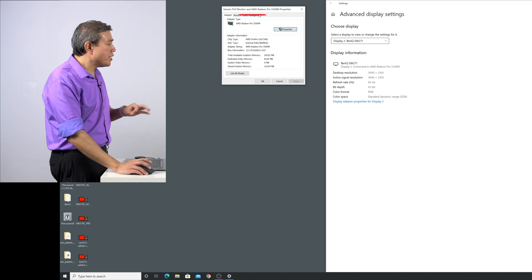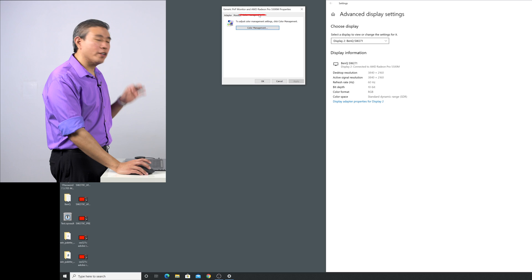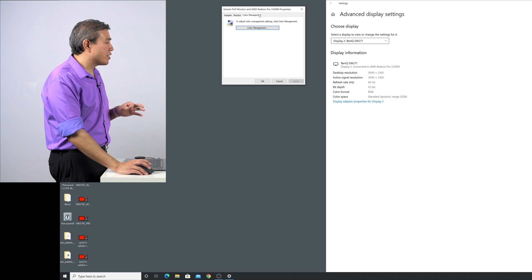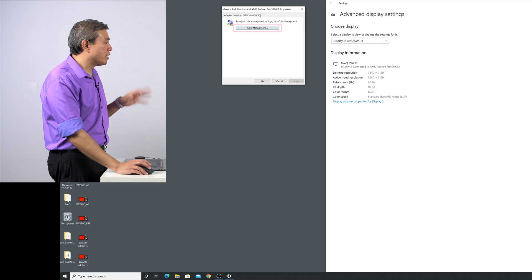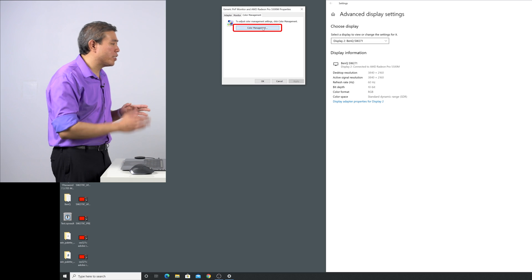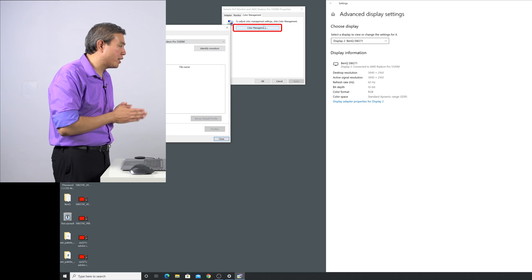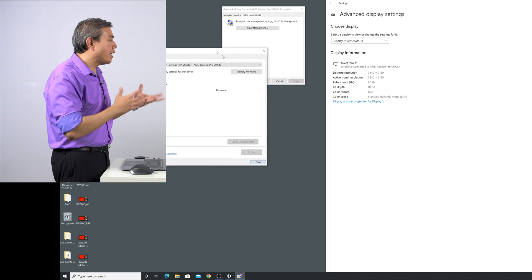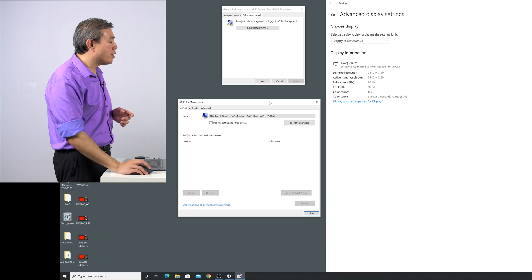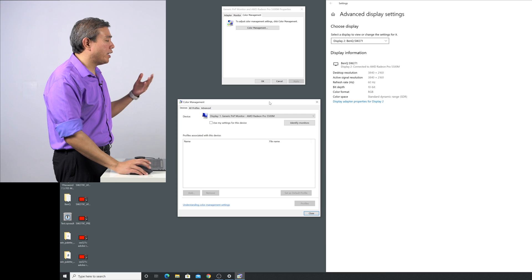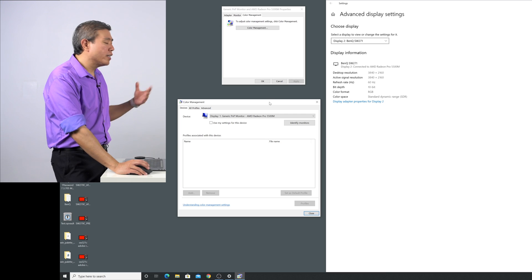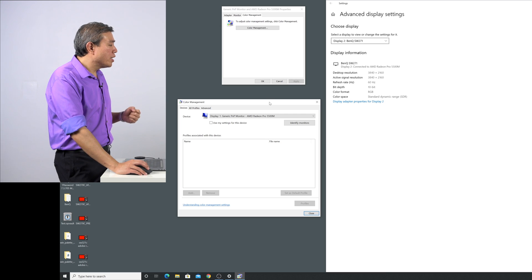On the third tab of that dialog it says color management, click on that and then click on the color management button one more time. Now that we're at this color management screen, this is where we would go in and add the profile to our display.